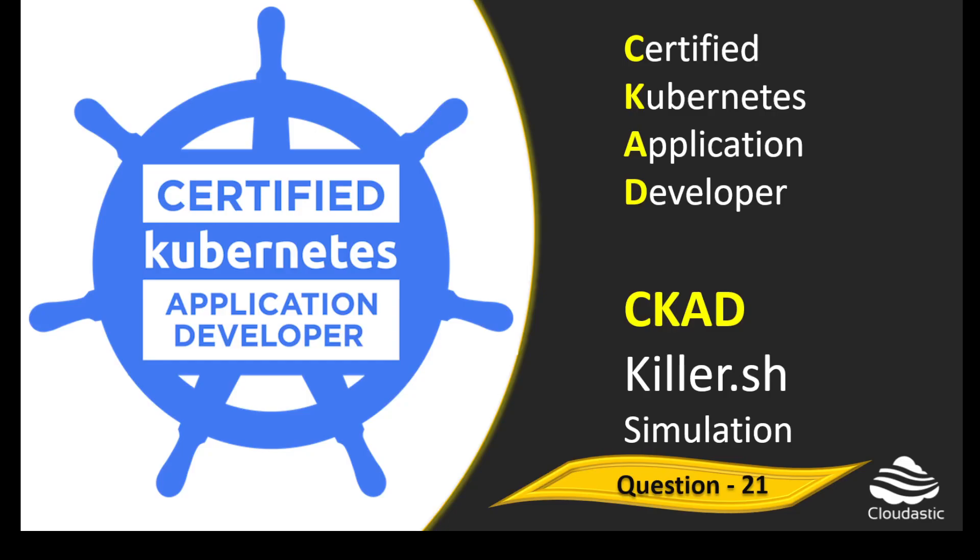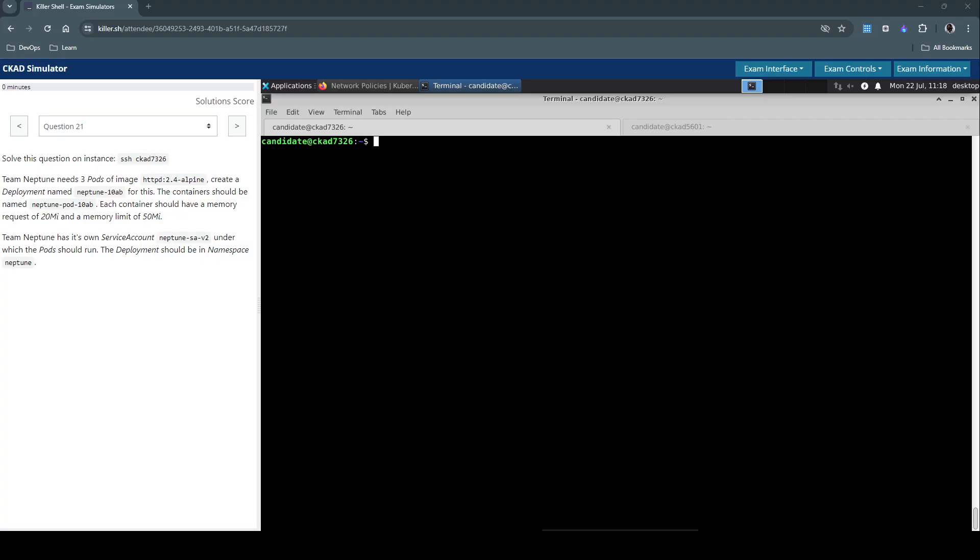Hello everyone, welcome back. Let us now see how to approach question number 21 in the killer shell exam simulation for Certified Kubernetes Application Developer. Question 21: The team Neptune needs three pods of image httpd:2.4-alpine.